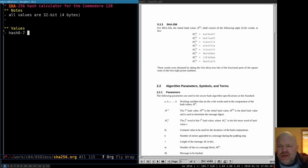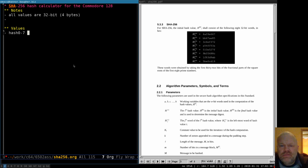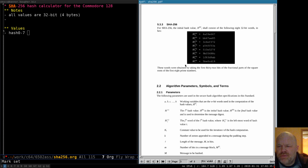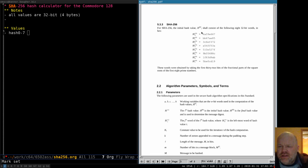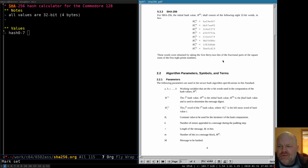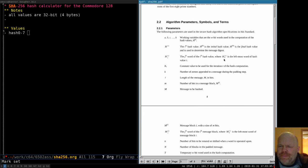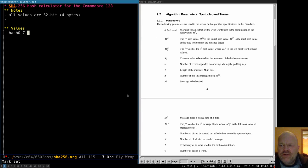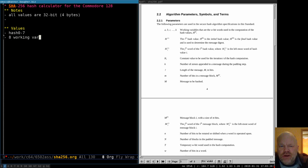These will all start out with a particular hash value that is set by the standard — that's what's at the top of this page. These come from taking the first 32 bits of the fractional parts of the square roots of the first eight prime numbers. I think it's just that they wanted random numbers that could be replicated. So if you figured out the square roots of the first eight prime numbers and took the first 32 bits of the fractional parts of each one, you'd have the same thing. So our hash values start with those and then end up with whatever we compute.